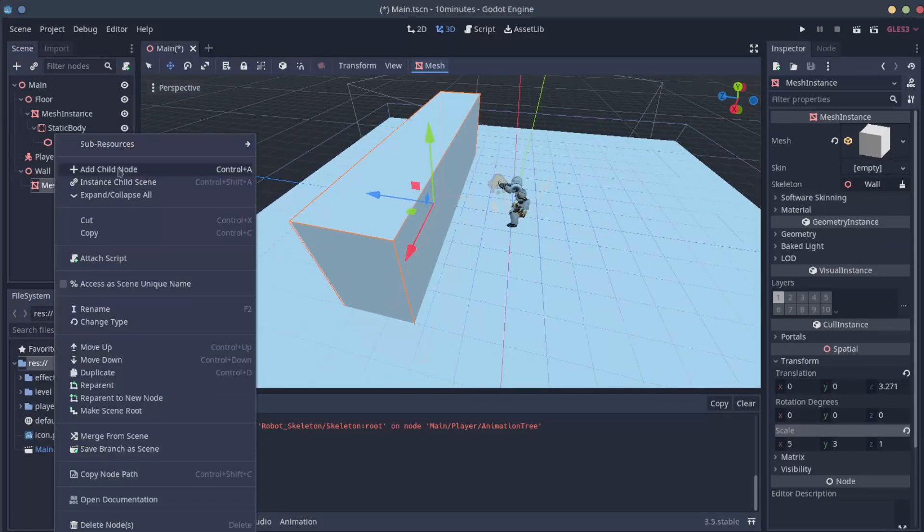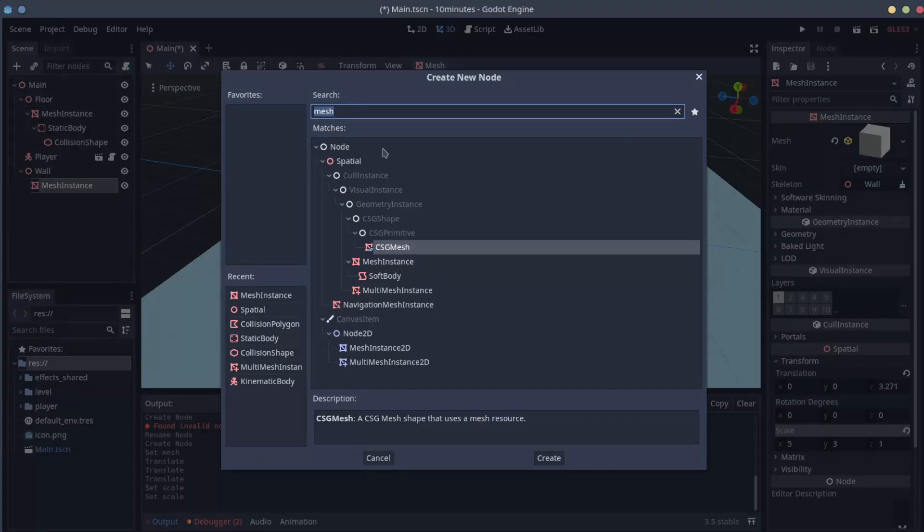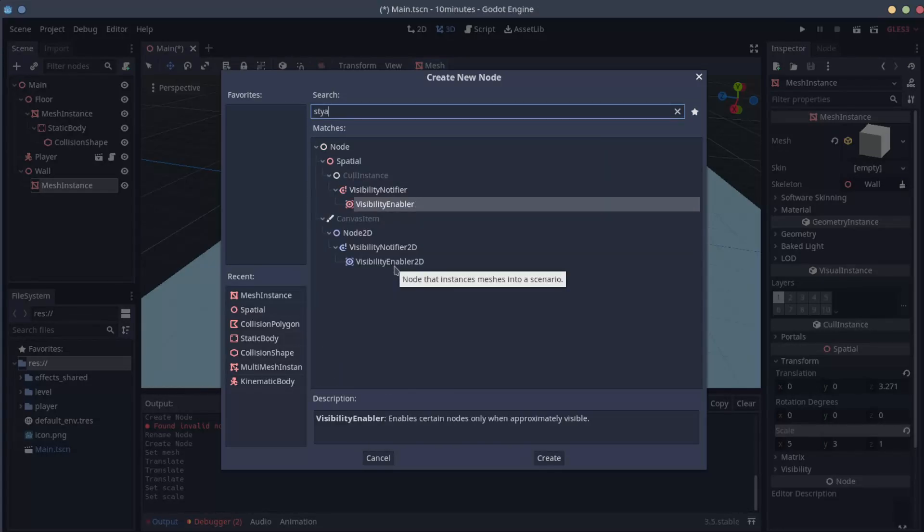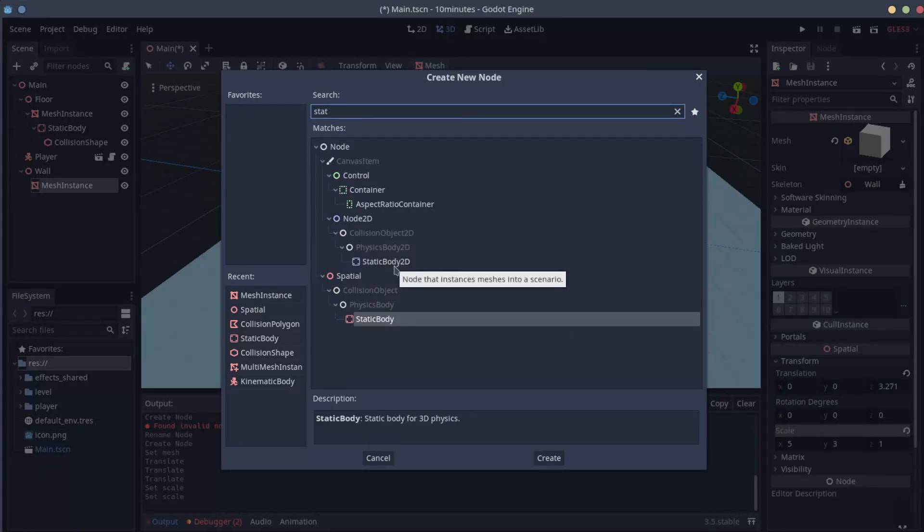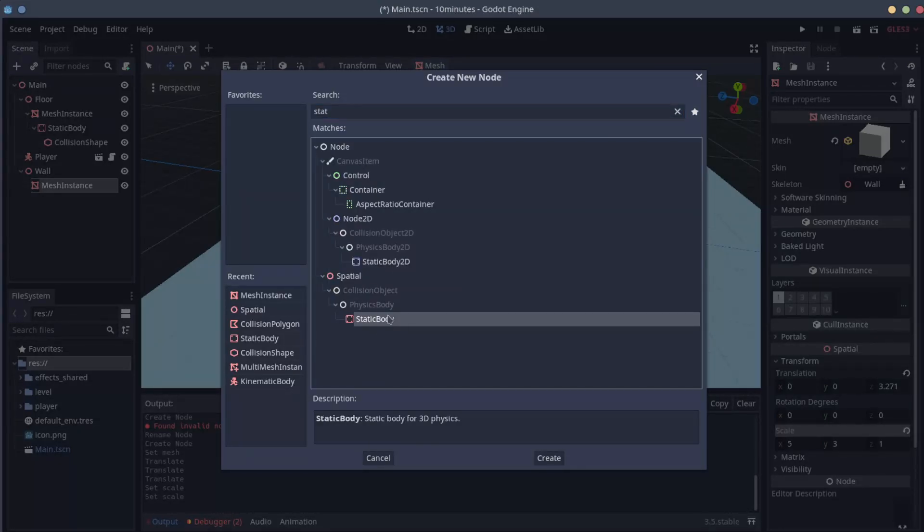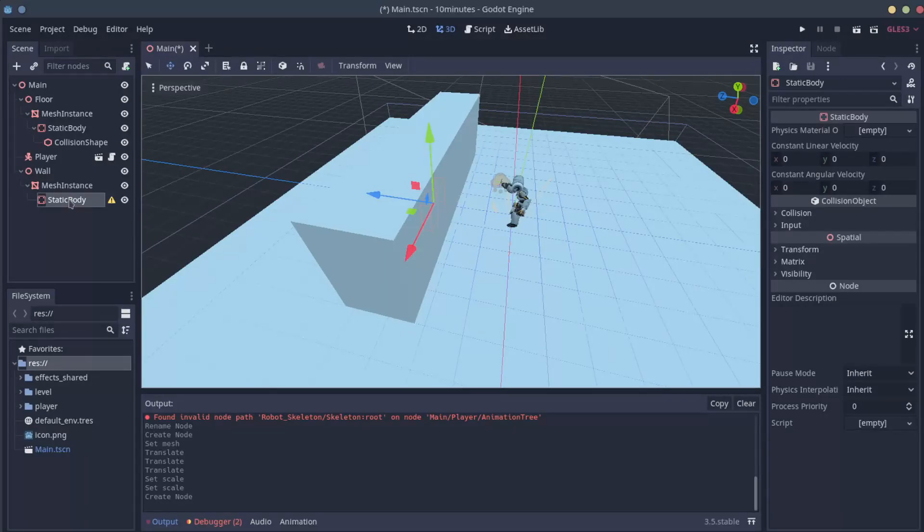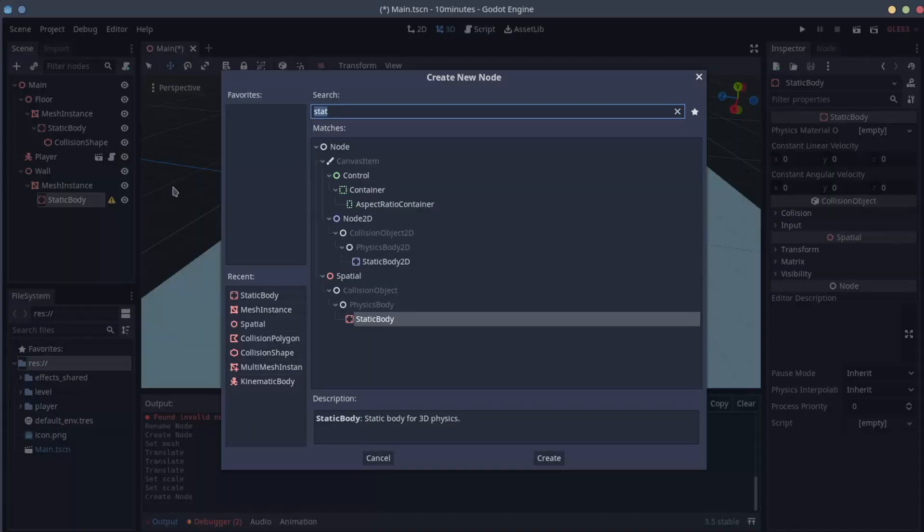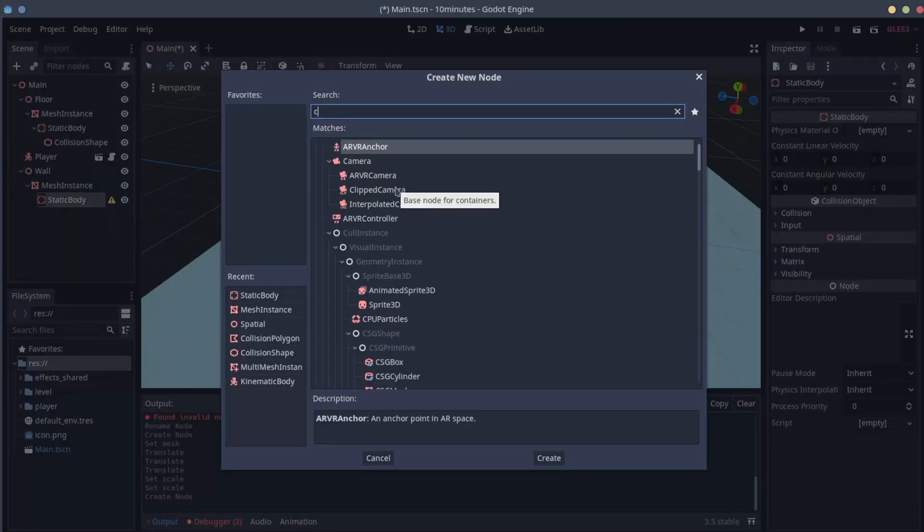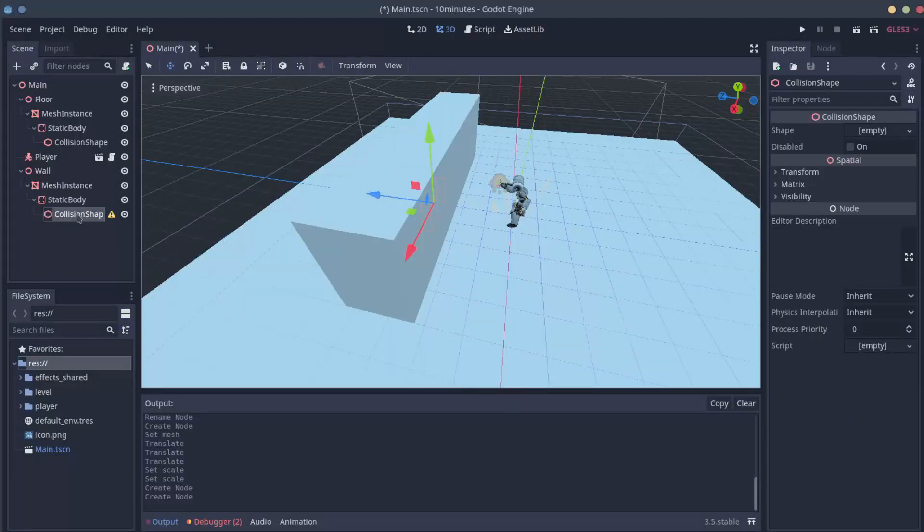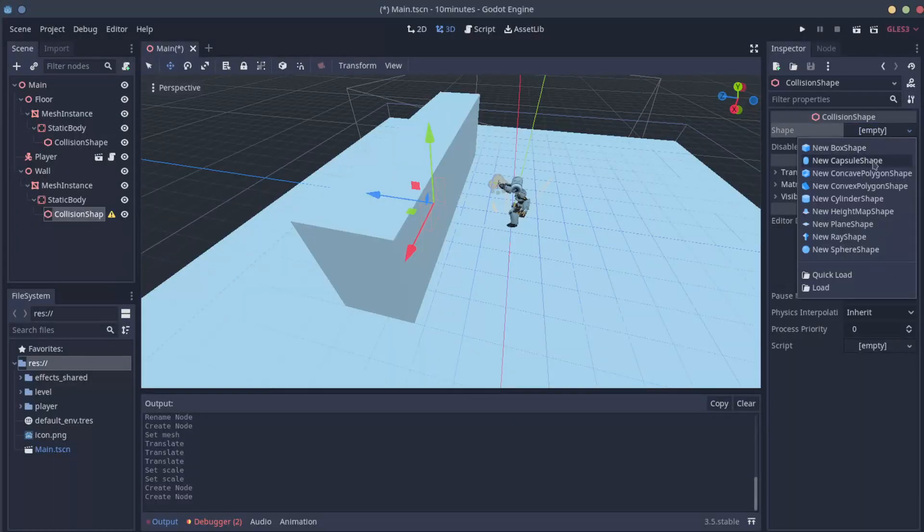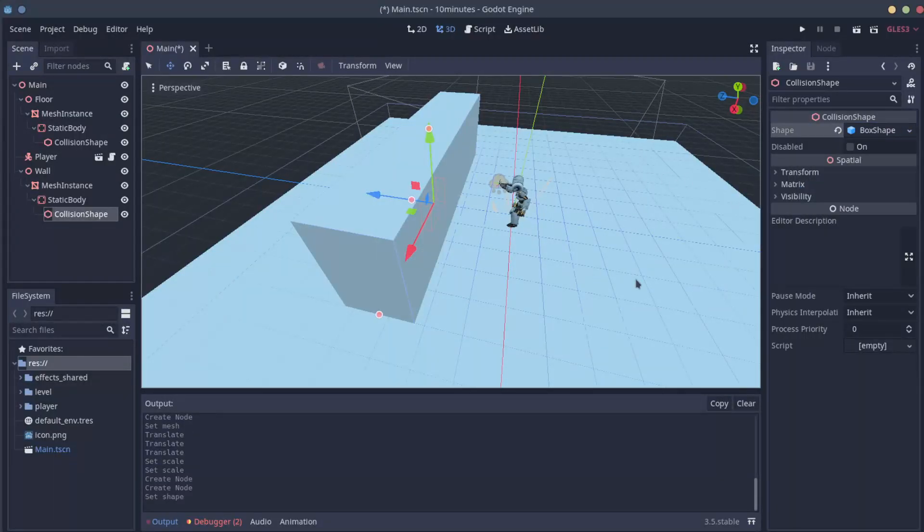We want collision, so add child node, StaticBody. And let's add a Collision shape. Collision shape. On the Collision shape, Box shape. Perfect. Now we have our collision.